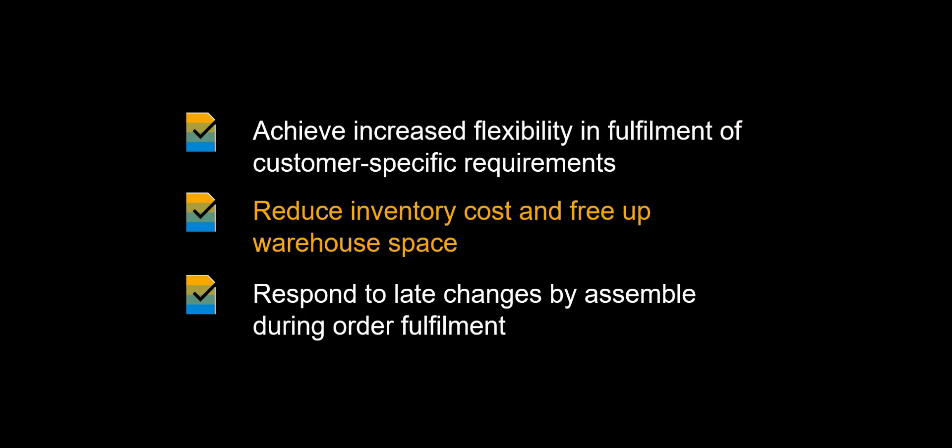By building sales kits from components instead of storing kits as independent materials, you may reduce inventory cost and free up warehouse space.